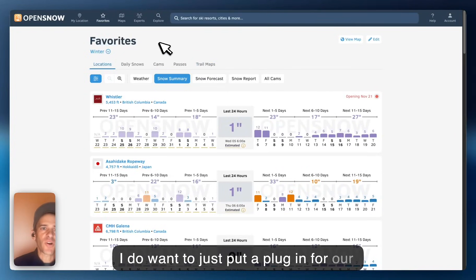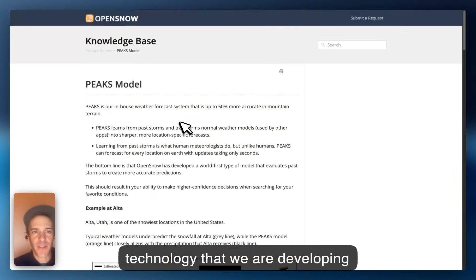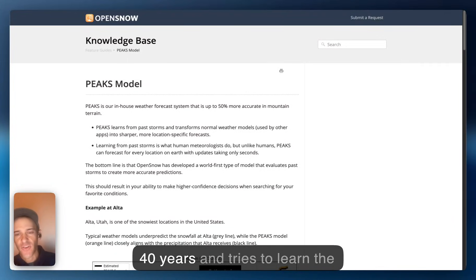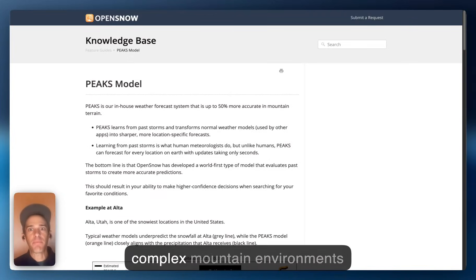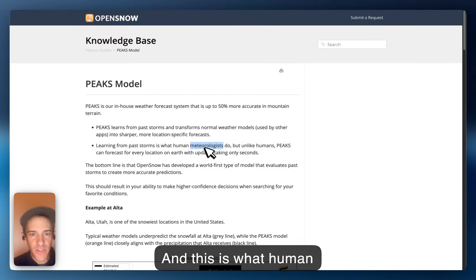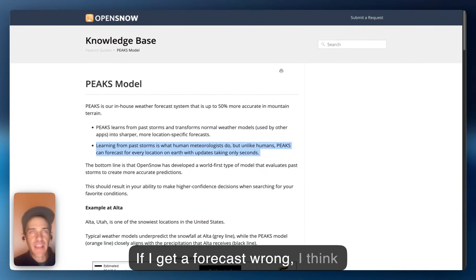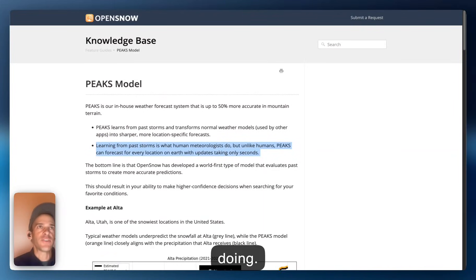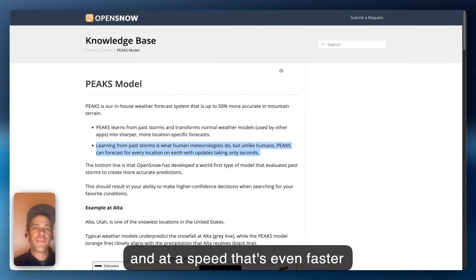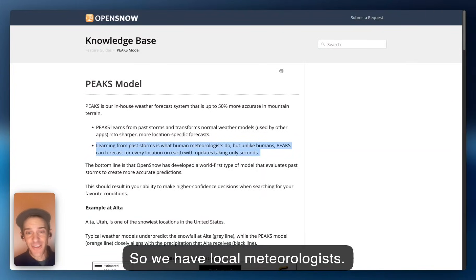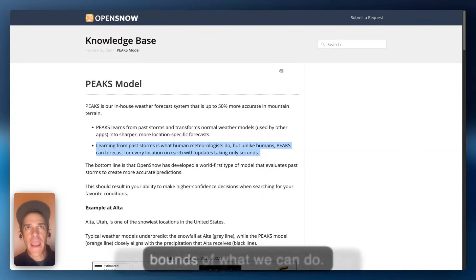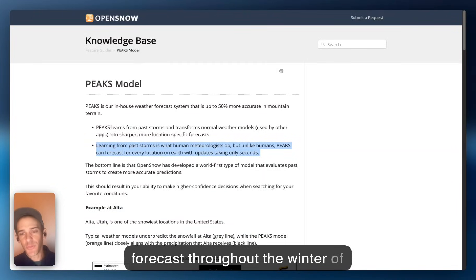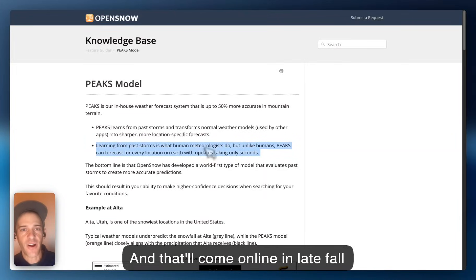I want to put a plug in for our technology that we are developing — this PEACS model — which is a machine learning or AI-based model that looks at past storms over the last 40 years and tries to learn the nuances of those storms in complex mountain environments and adjust the forecast. This is what human meteorologists do. I've been doing this for over 20 years — if I get a forecast wrong, I think about why I got it wrong and what I could do better in the future. This AI model does that at a scale and speed that's even faster than our local meteorologists. We're not getting rid of them — we're also pushing the bounds of what we can do. The PEACS model will power our snow forecast throughout the winter of 2025–2026, coming online in the late fall and early winter.